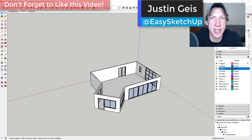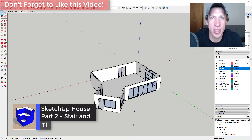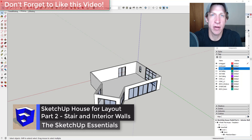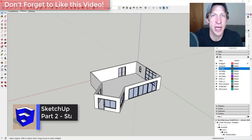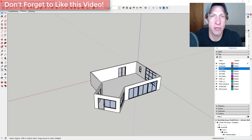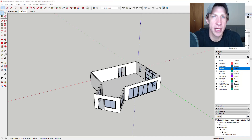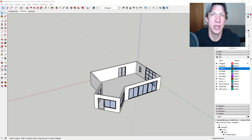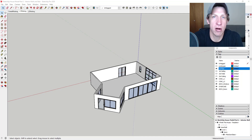What's up guys, Justin here with SketchUpEssentials.com, continuing our series on modeling a house for Layout inside of SketchUp. In the first video we started creating some windows and set up our exterior walls. In this video I want to continue by creating my main stair as well as starting to add the interior walls. Make sure you check out my SketchUp Essentials for Architecture course at the link in the notes below. Now let's jump into it.